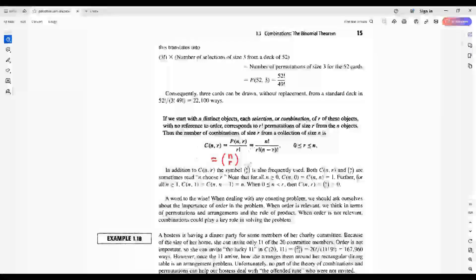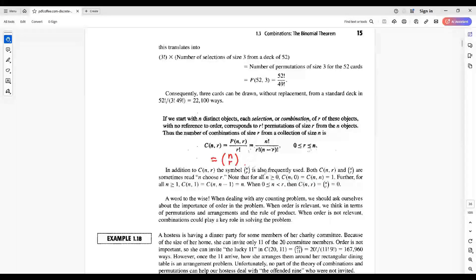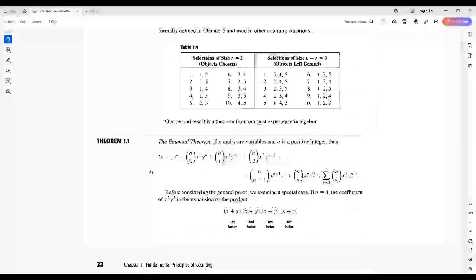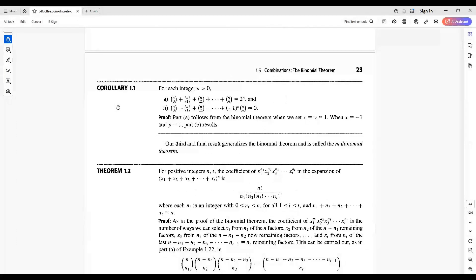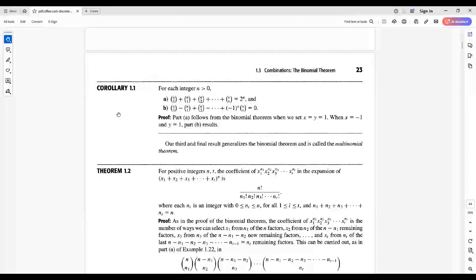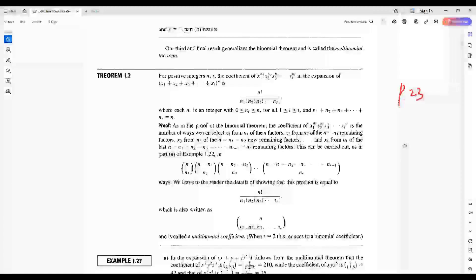Denote the combination by these two symbols. Here is the binomial theorem, and here is the paralleling of the binomial theorem. Here is the multinomial theorem.